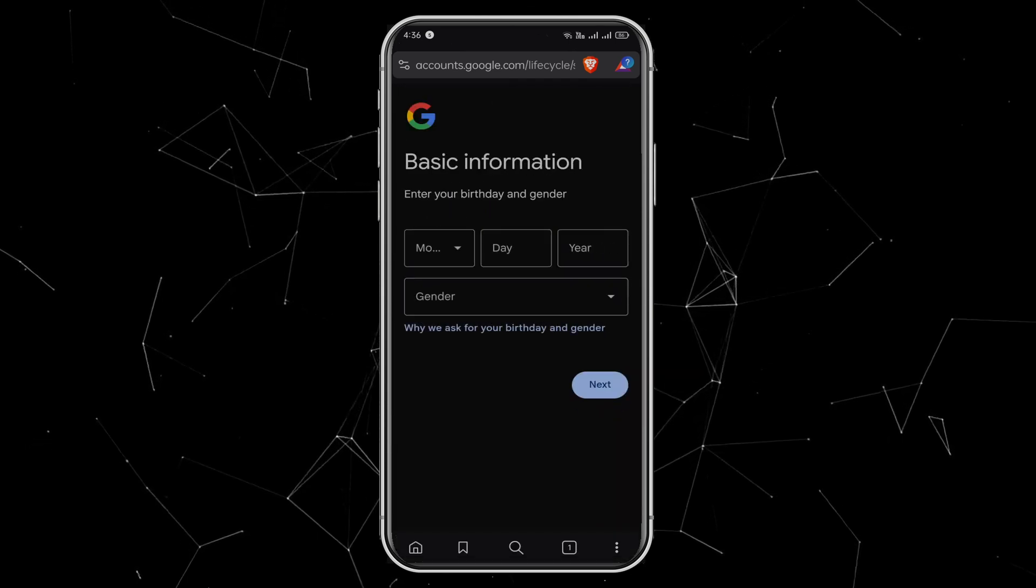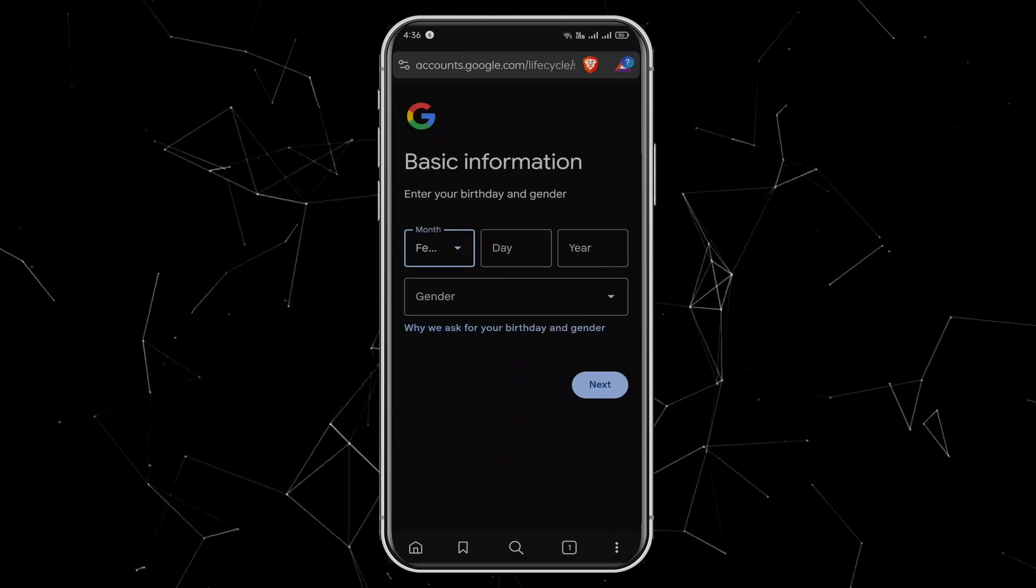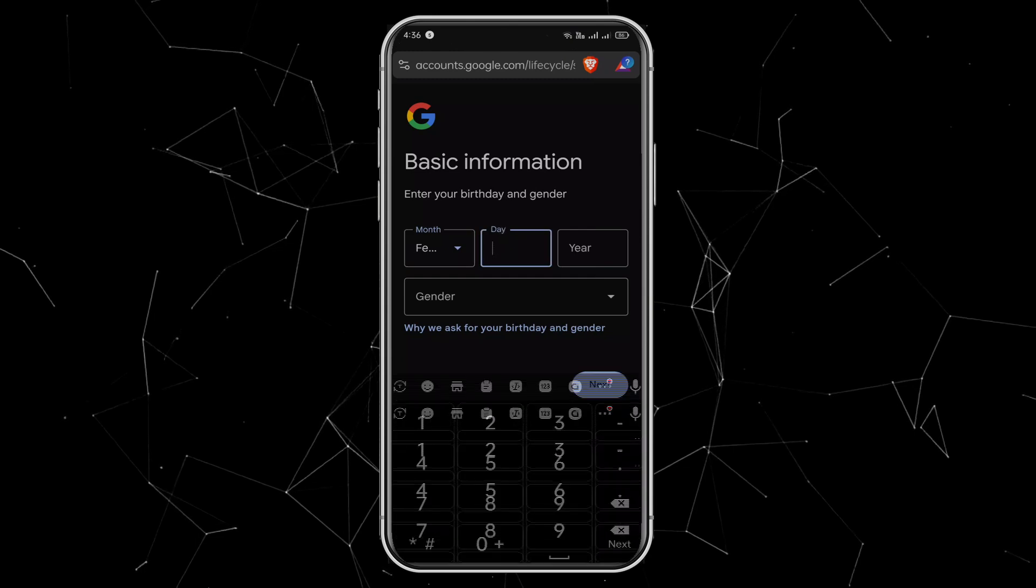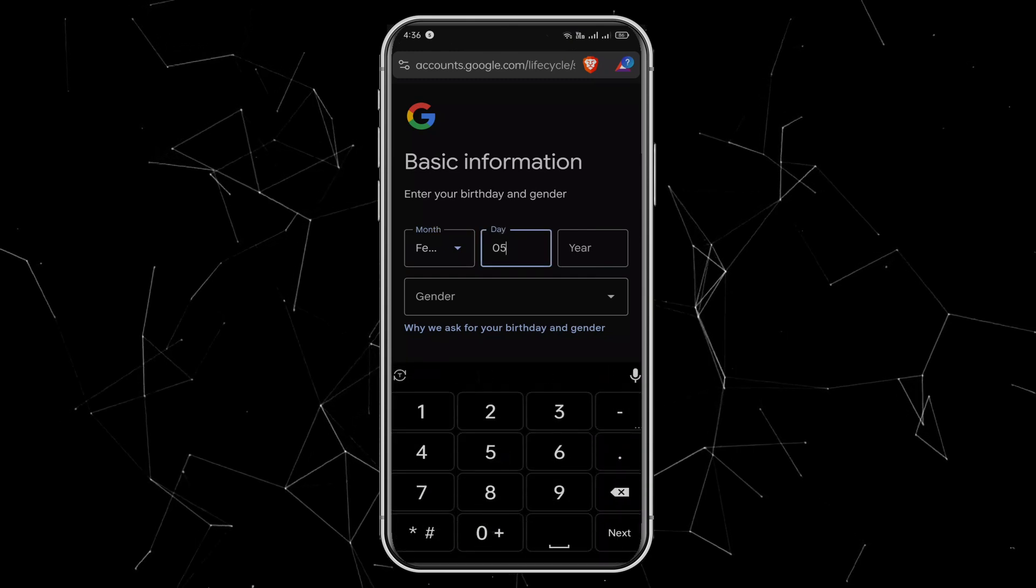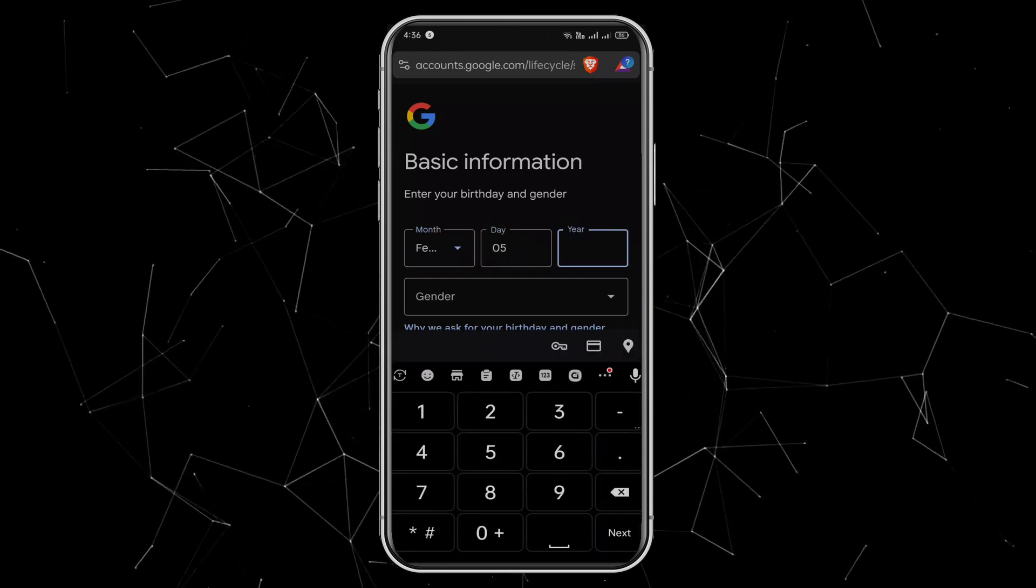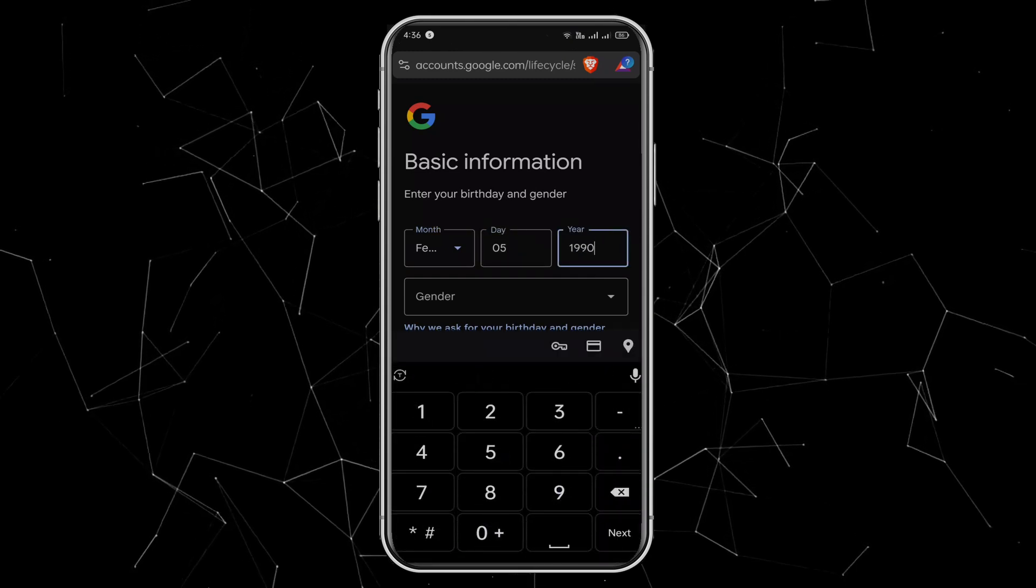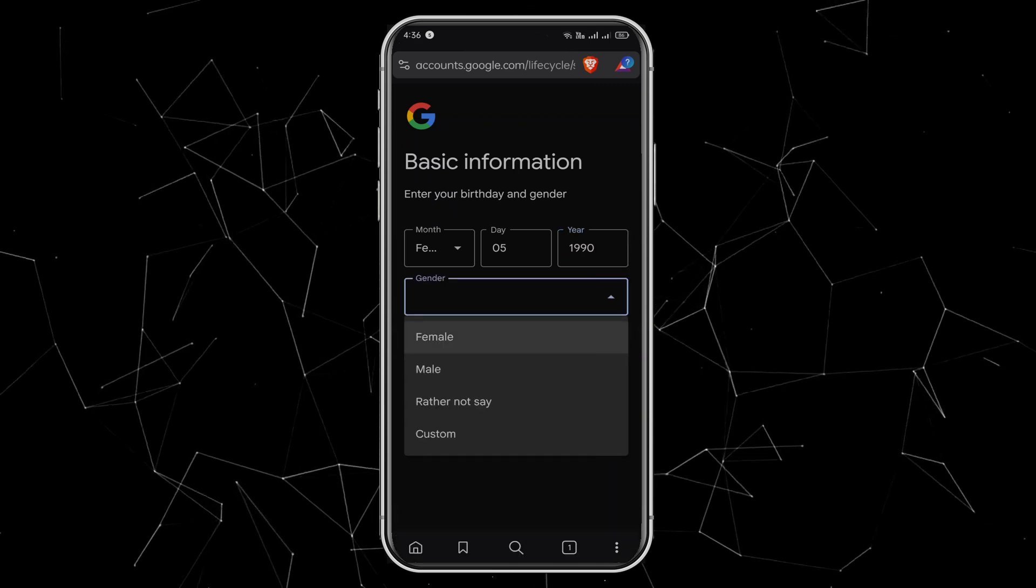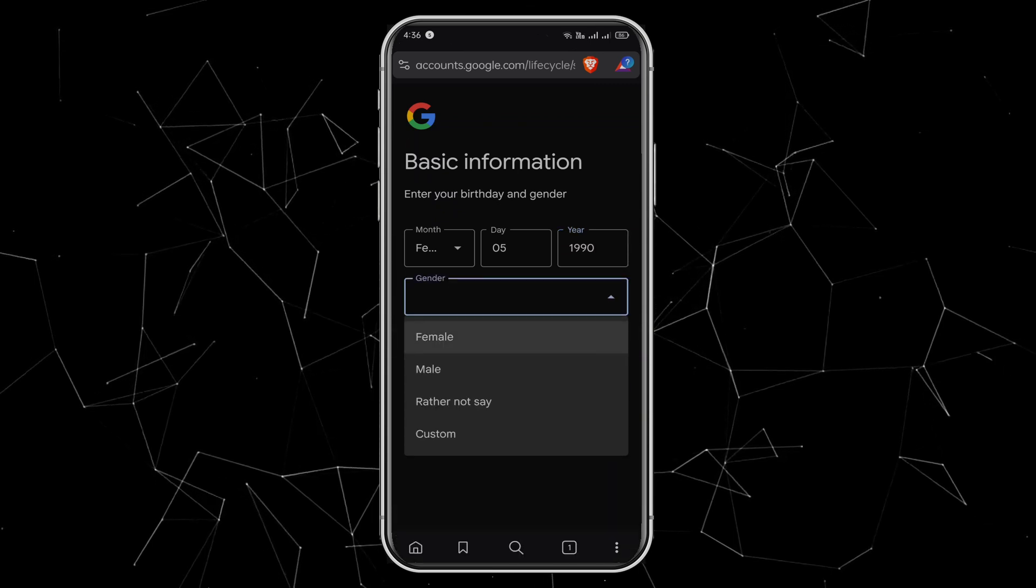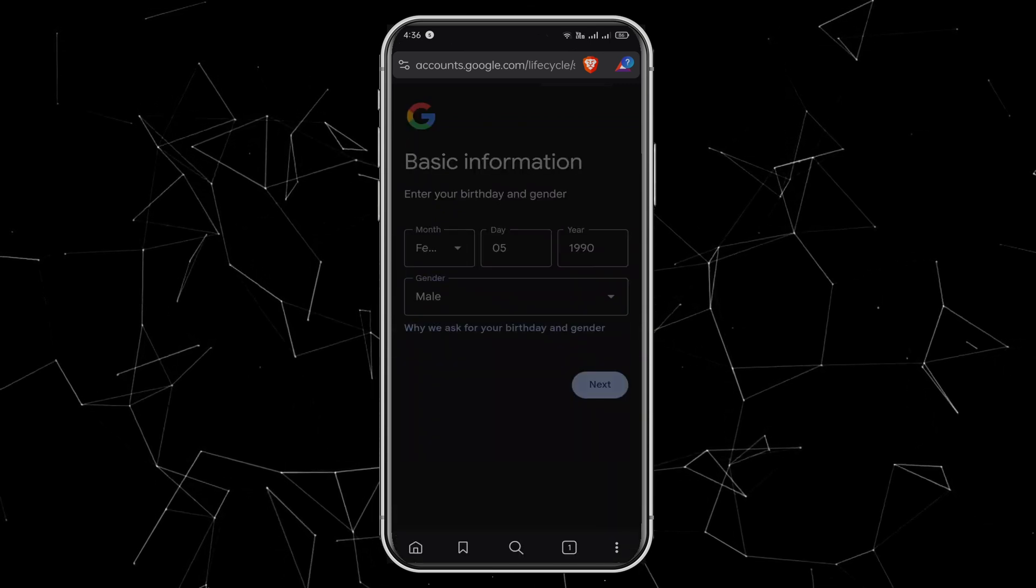Here, you'll need to enter your date of birth and gender. Just be honest, but remember, if you're under 18, you might face some limitations. In that case, you can use a parent's or family member's birthday who is 18 plus. After that, click Next.